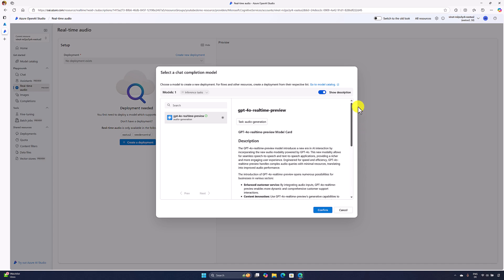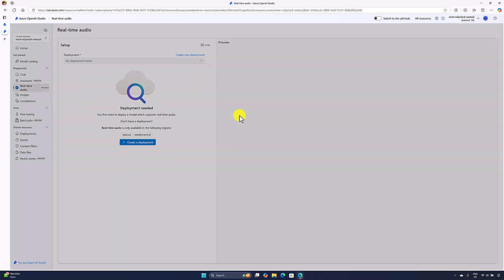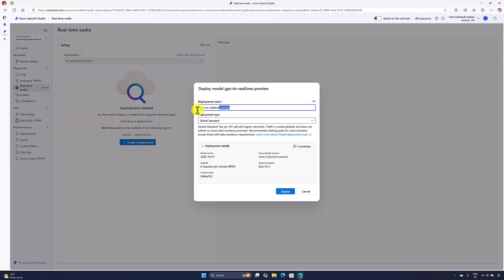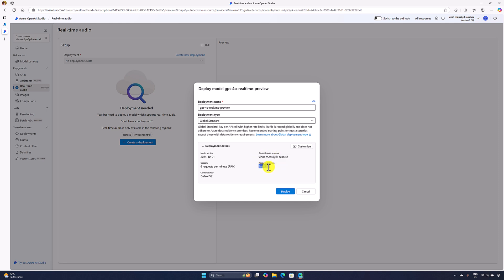Let it be there. First, we'll understand how to use this feature. Click this confirmation. Here you can change the deployment name and deployment type. Down we can see the deployment details, which Azure resource we used, the resource location, other information, model version, everything available. I'll just click this deploy option to create the deployment.